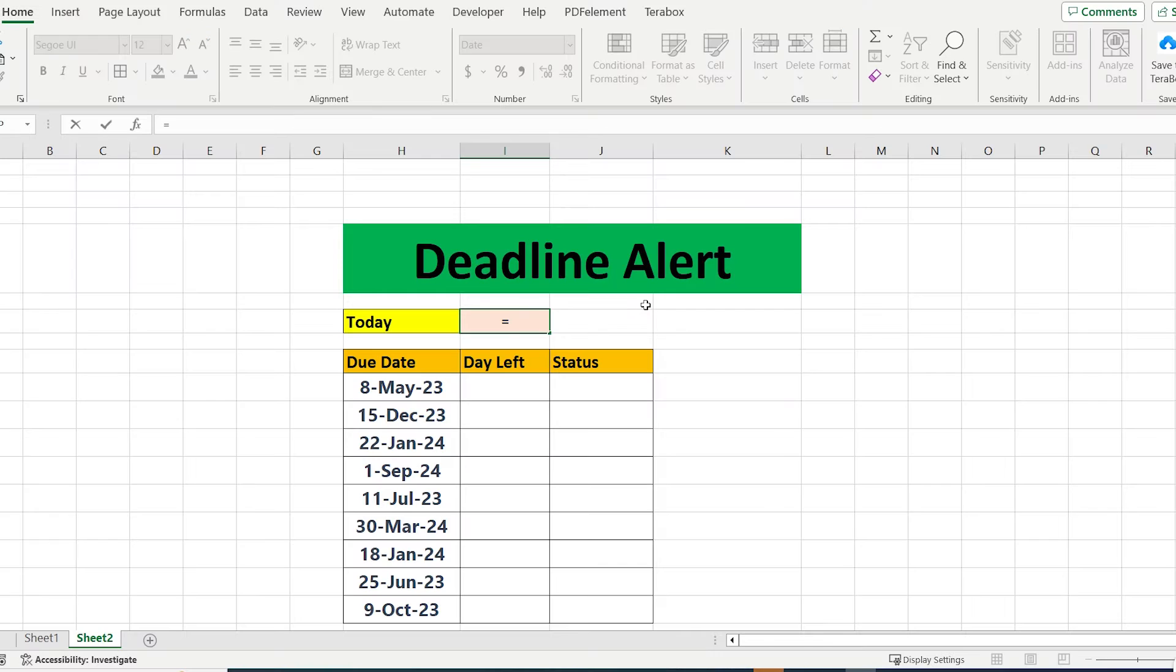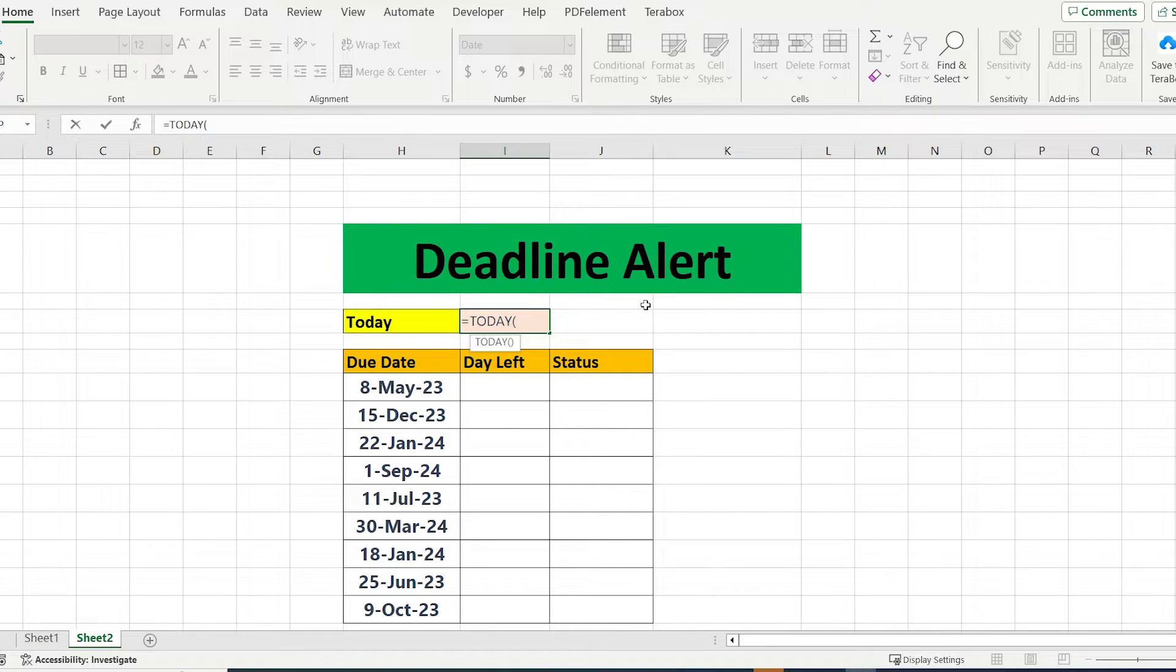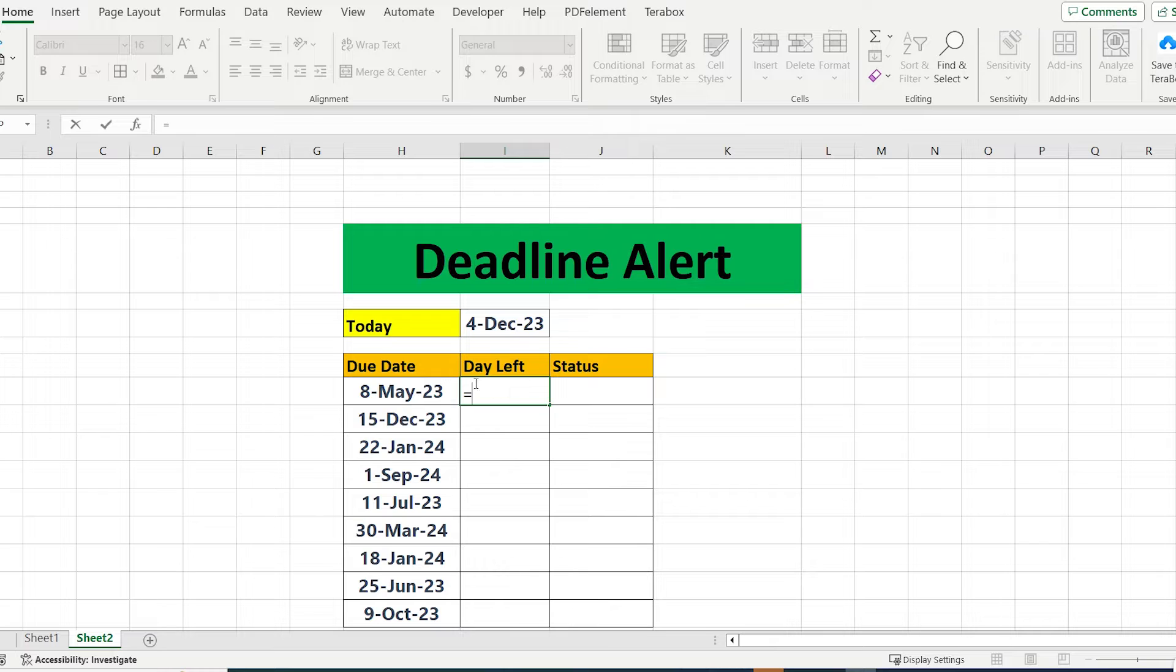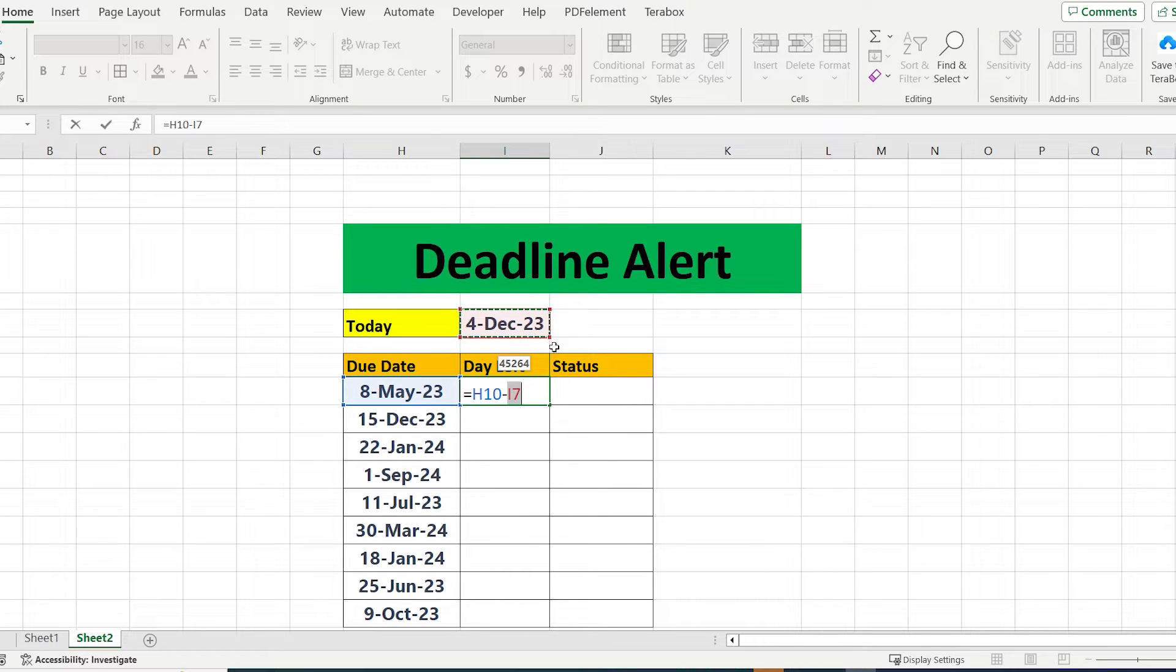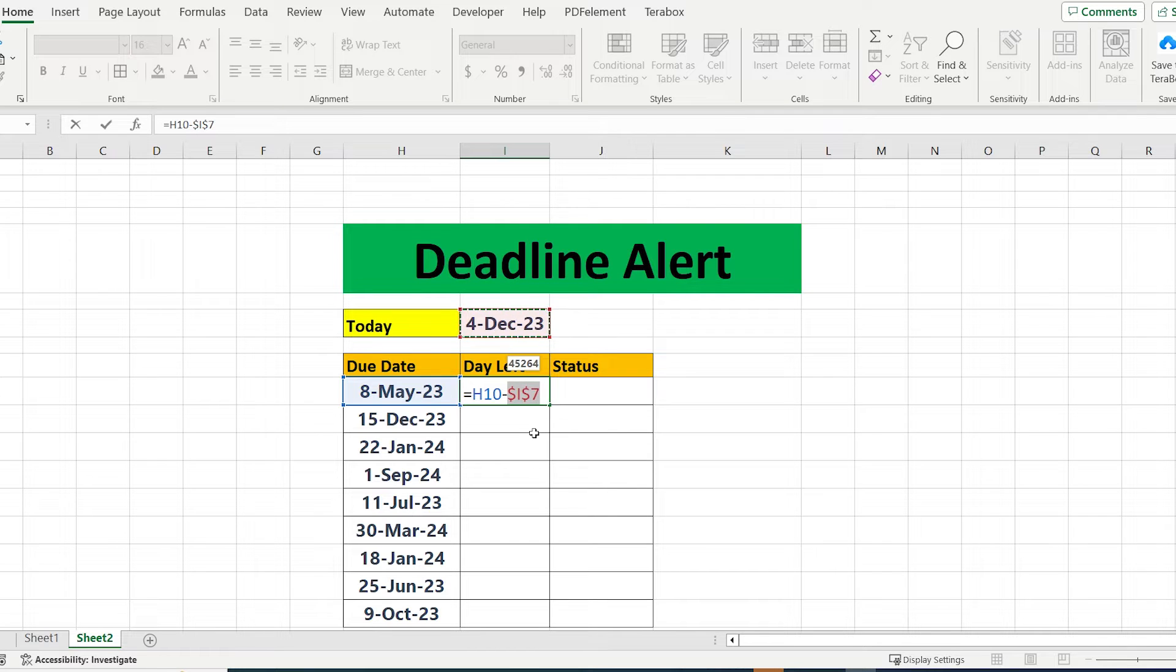First step: in the selected cell, write equal TODAY. To count the dates, you need to subtract the due date from today's date. And pressing F4, you will fix the today cell date.